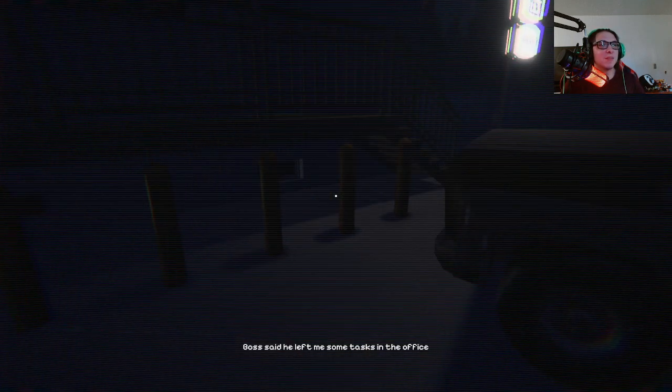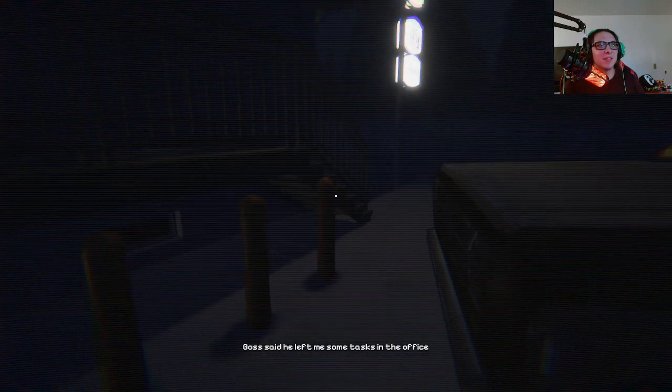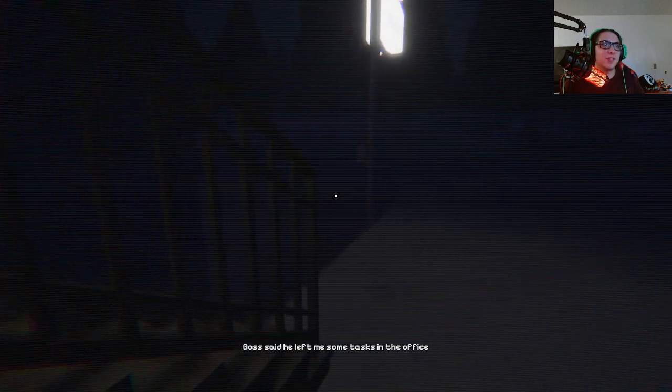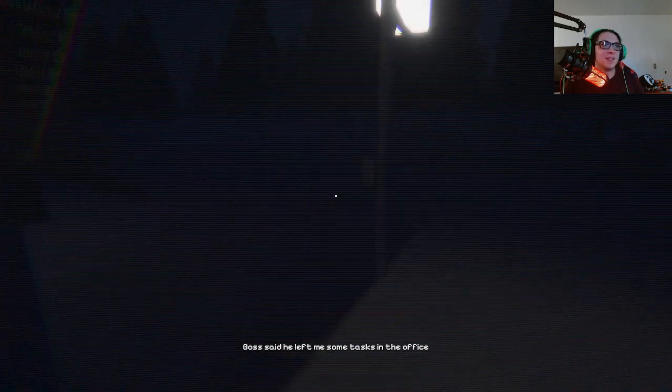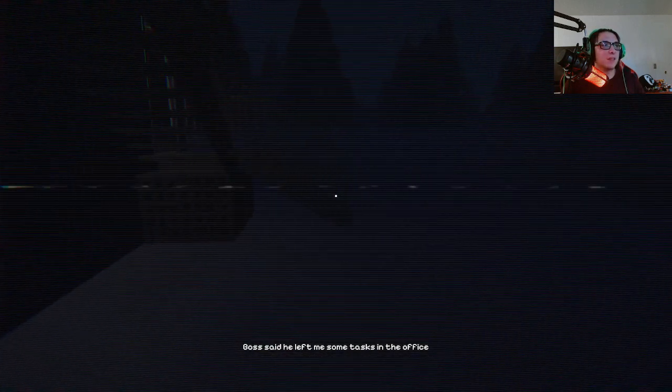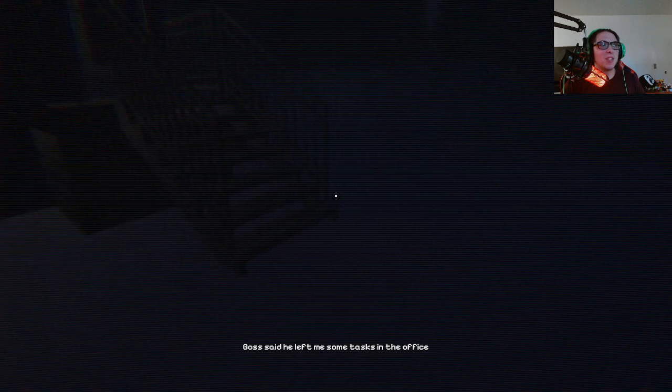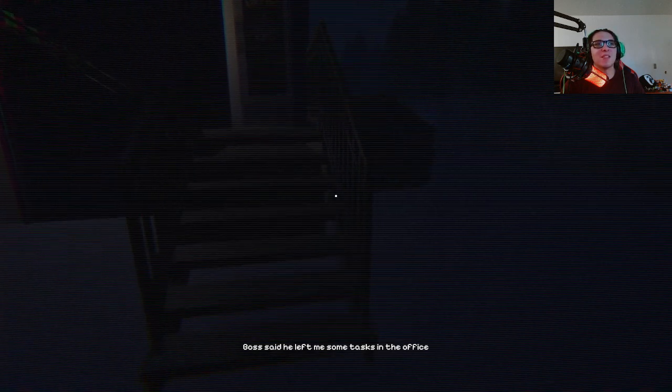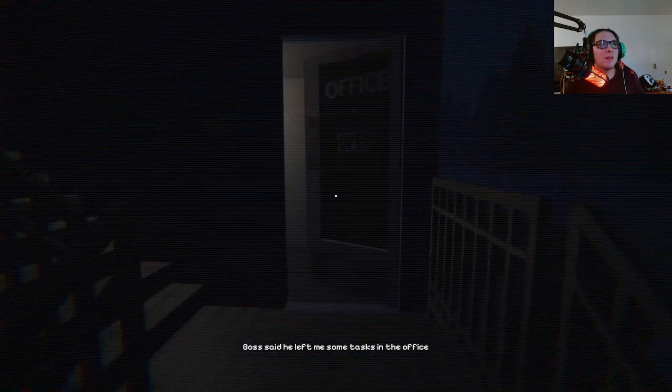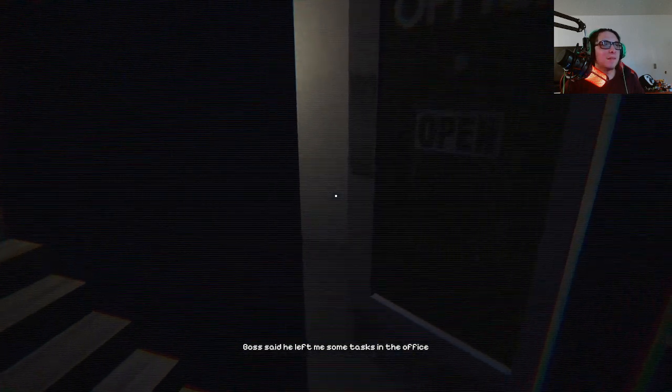So boss said he left some tasks in the office. So luckily for us, we're going to get a massacre. Pretty much the same premise as you could say, Halloween.